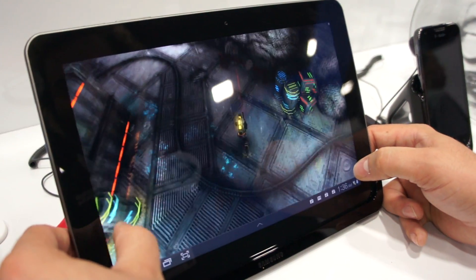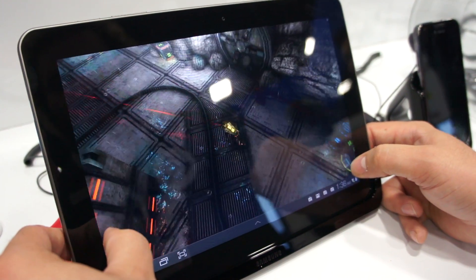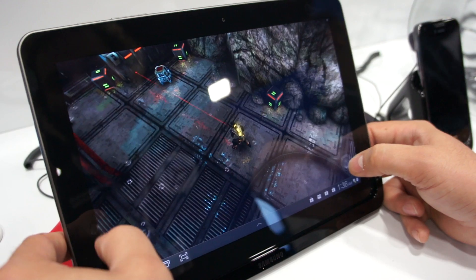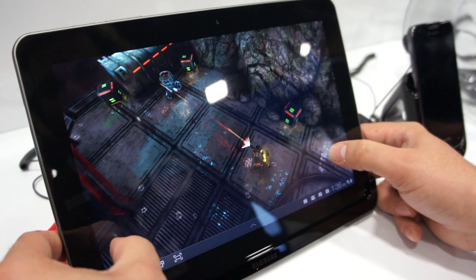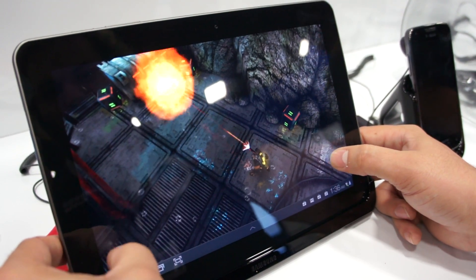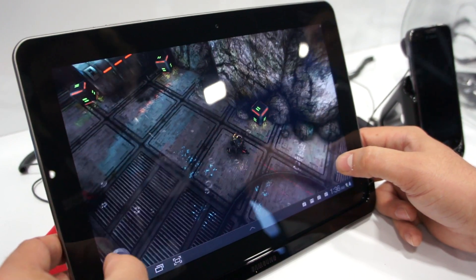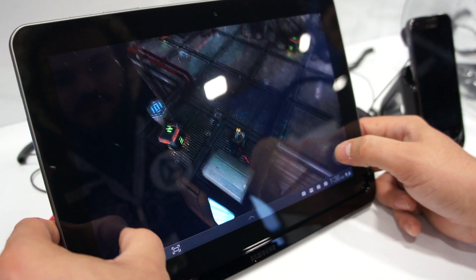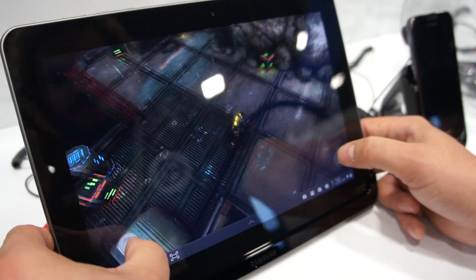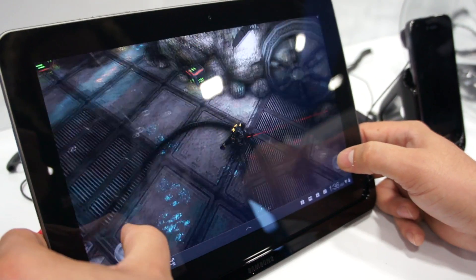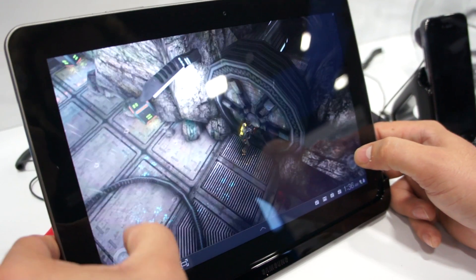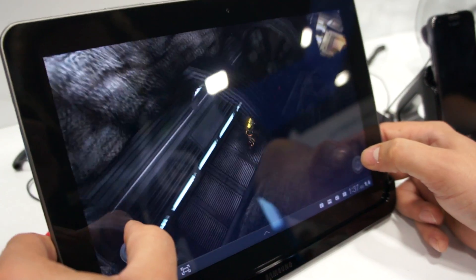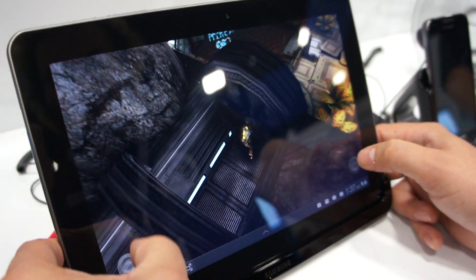And this is called what again? This is called Angry Bots, this is the demo that ships with Unity. So if you go to unity3d.com, you can download a copy of the tools and get up and running straightaway with this demo.